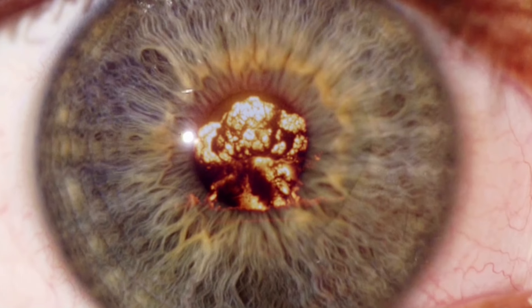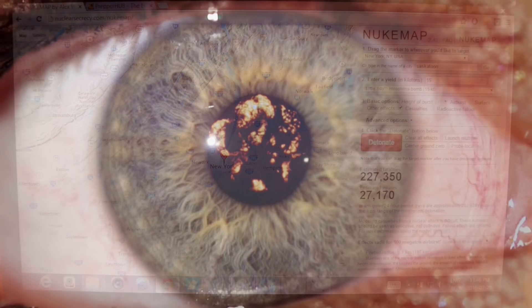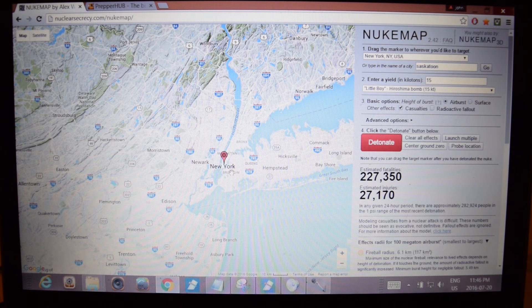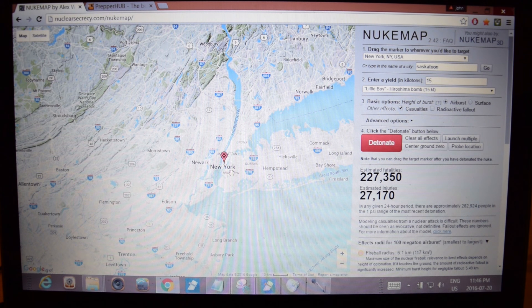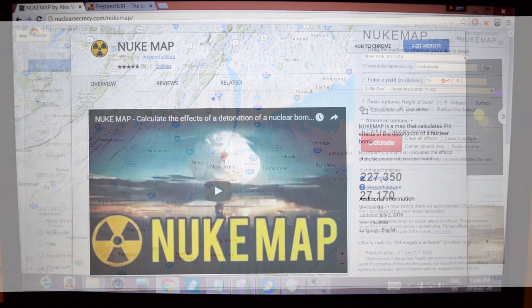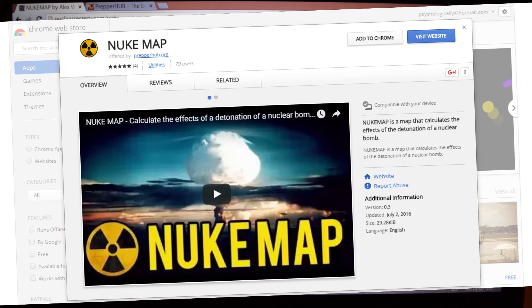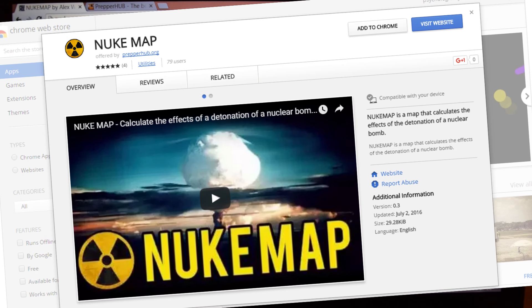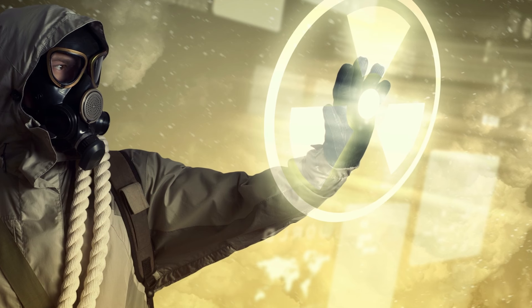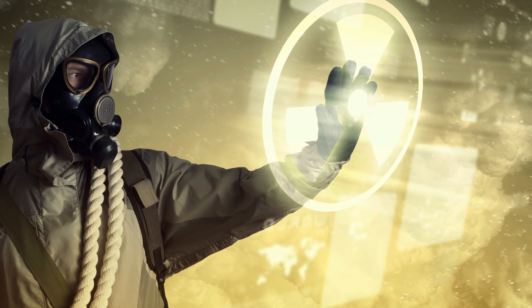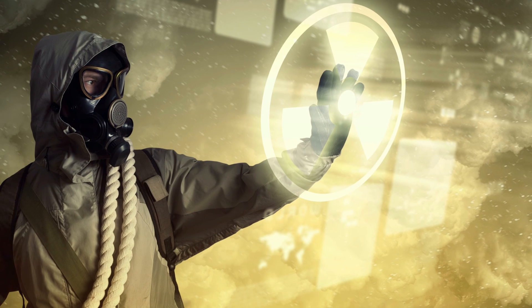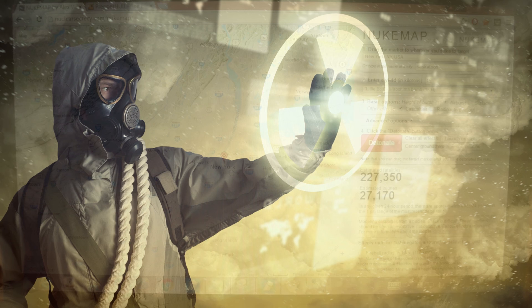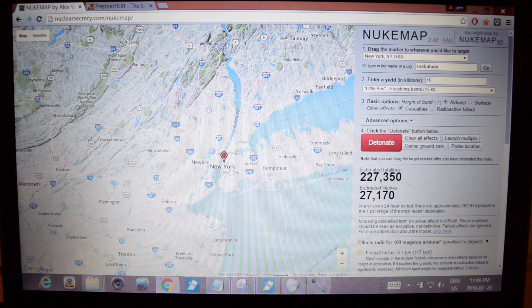So we're checking out the Nuke Map. Basically, it uses the Google Maps engine in conjunction with this extension that Alex Wallerstein created. It takes a bunch of things into account and predicts how many fatalities there would be in a certain region, depending on the type of bomb detonated, the height of the burst, whether it was an air burst or a surface blast. It will tell you the amount of casualties, the radioactive fallout, and all the rest.